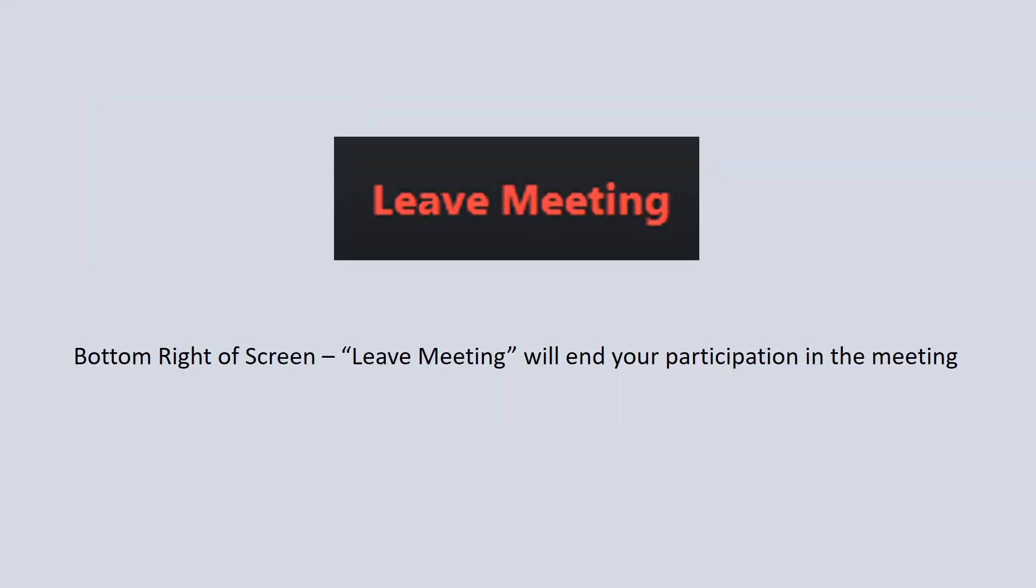Over on the bottom right-hand of the screen, you'll see the words 'Leave Meeting,' and you can just click on that and it will actually end your participation in the meeting before it actually ends. So if you just want to hang up, that's where you go to do it.